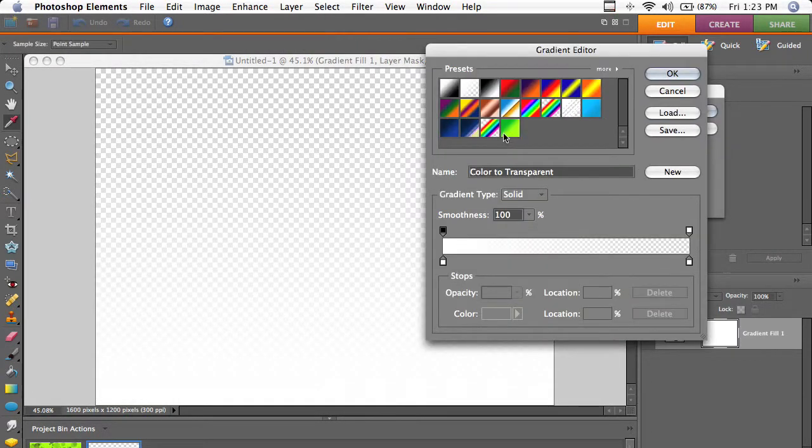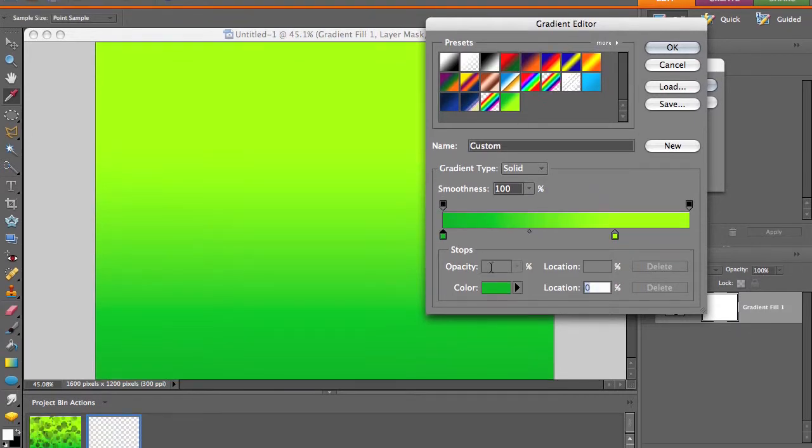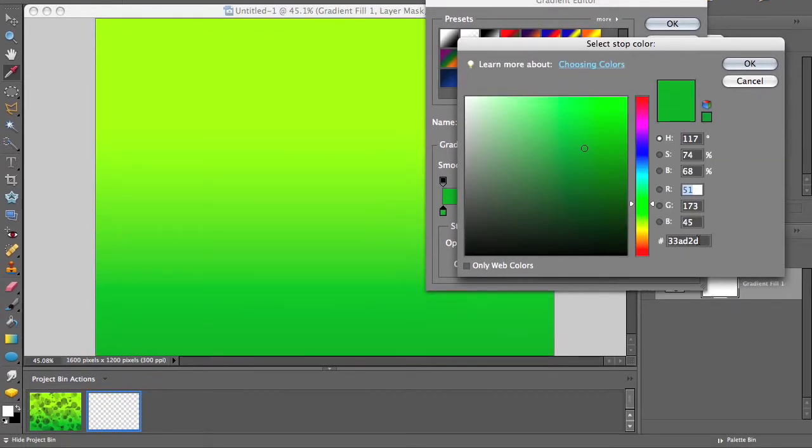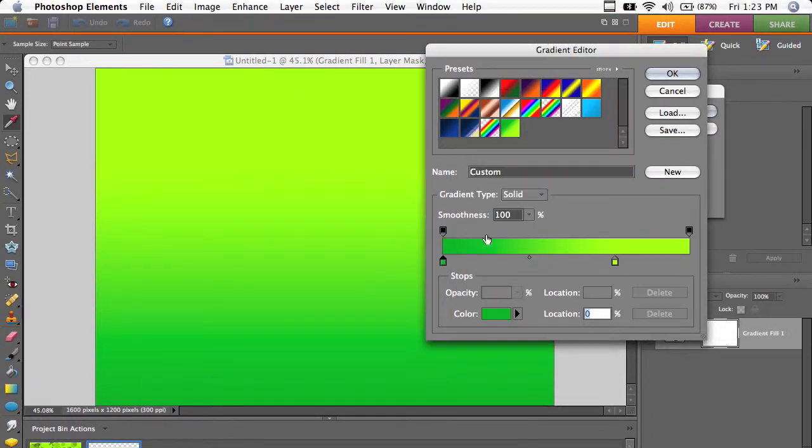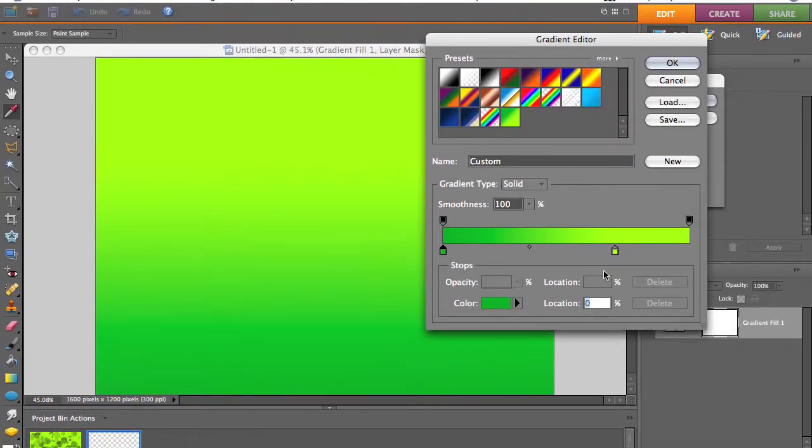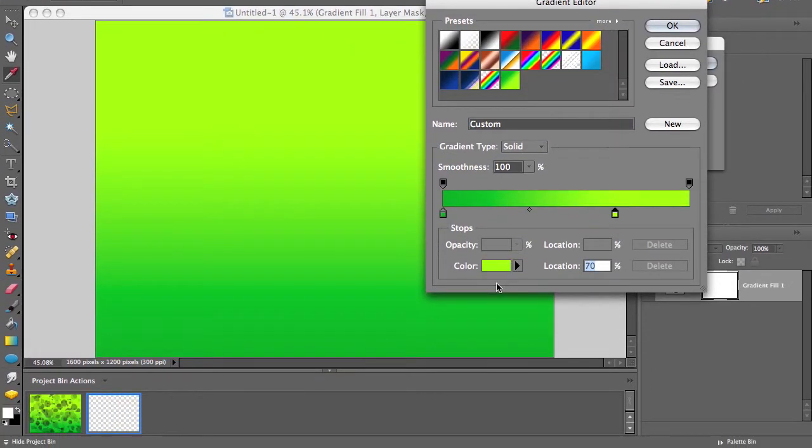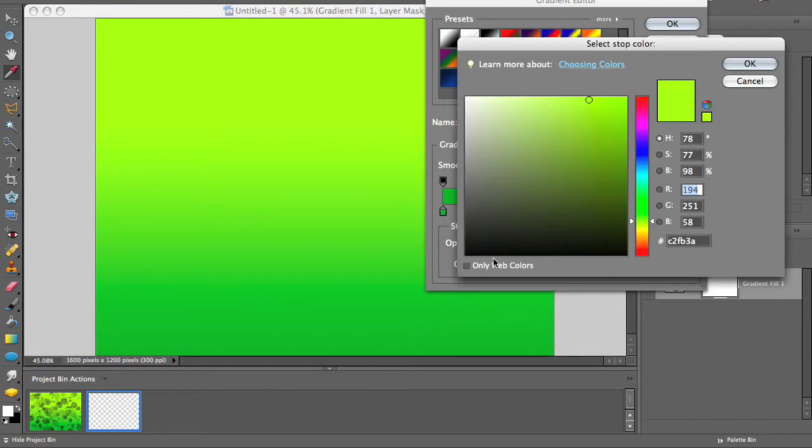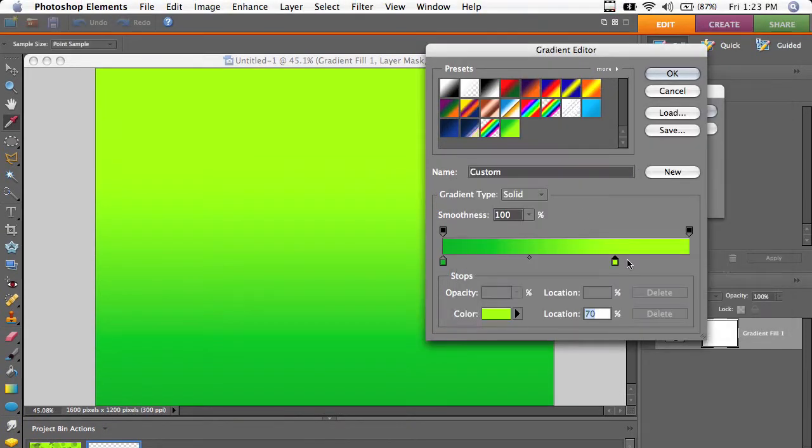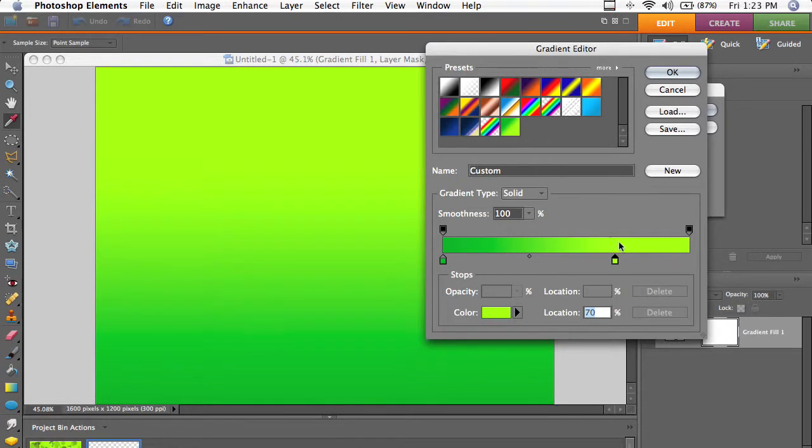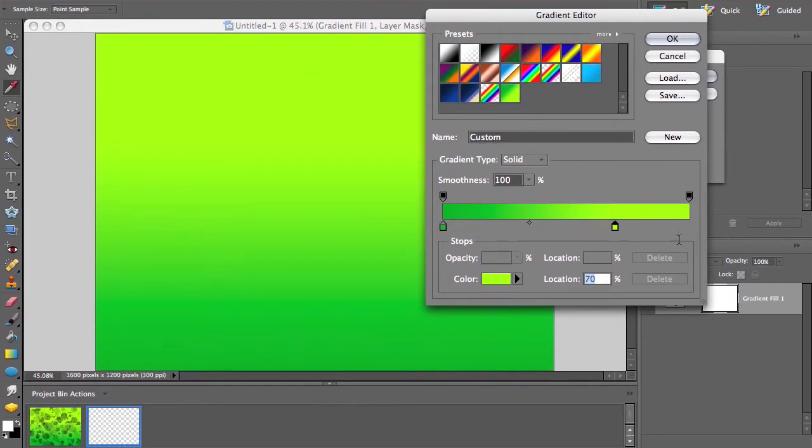I've got a gradient preset here, but the color is 33AD2D, and I'll put this in the sidebar so you can copy and paste. And then the more yellow color is C2FB3A. You can see it's over from the right a bit.